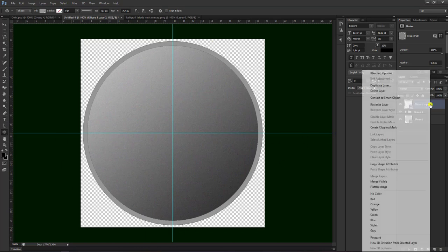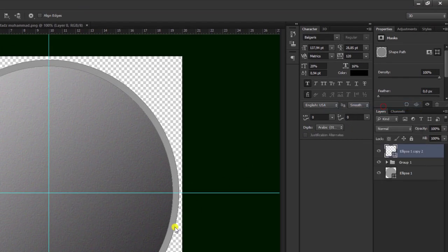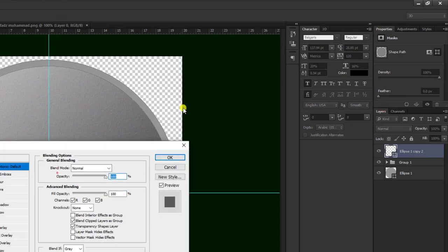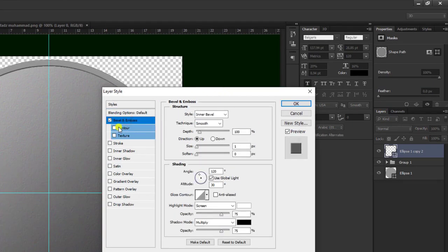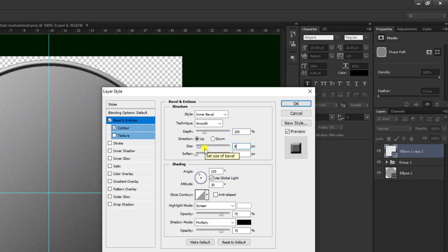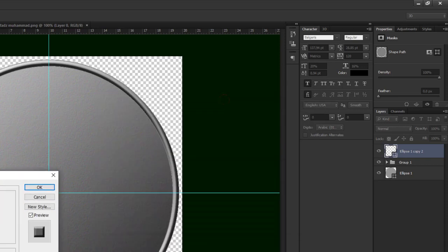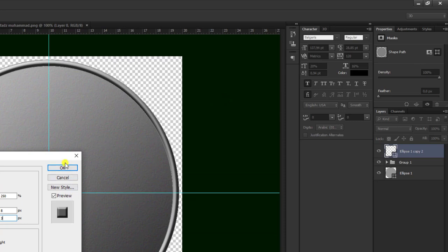Kemudian kita klik kanan, pilih blending option, kemudian pilih Bevel Emboss. Kita klik keduanya. Kemudian kita gunakan yang 250, yang ini 8, terus 3. Seperti ini hasilnya, kemudian pilih ok.